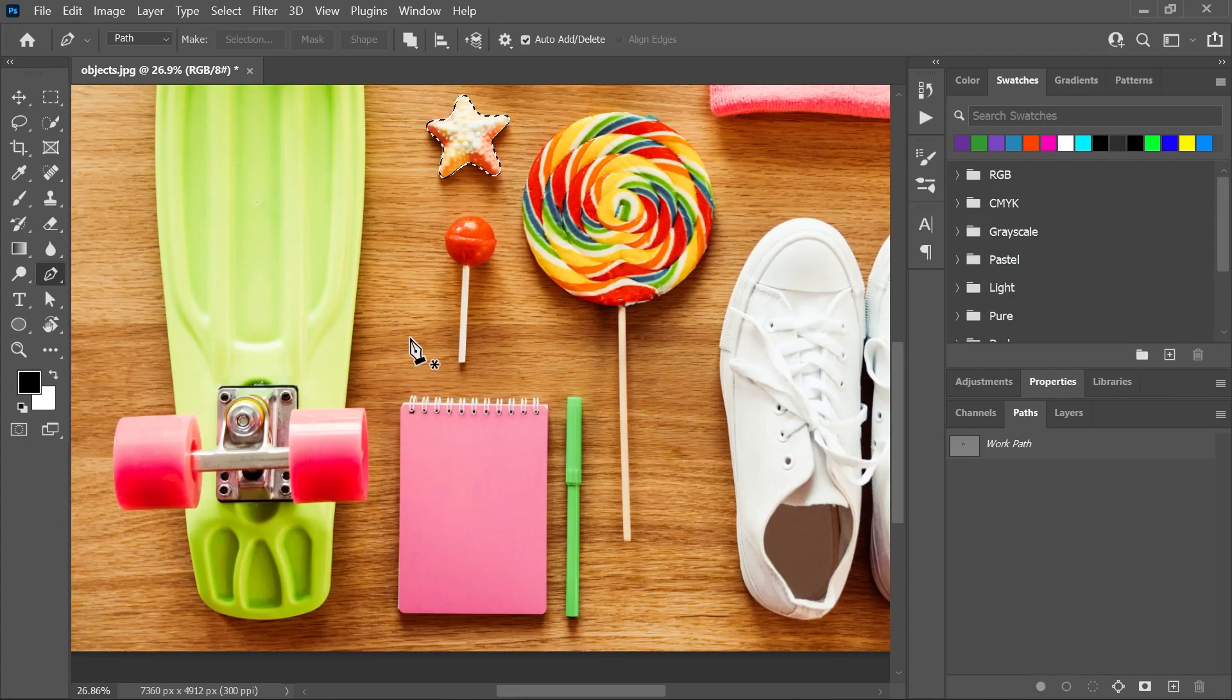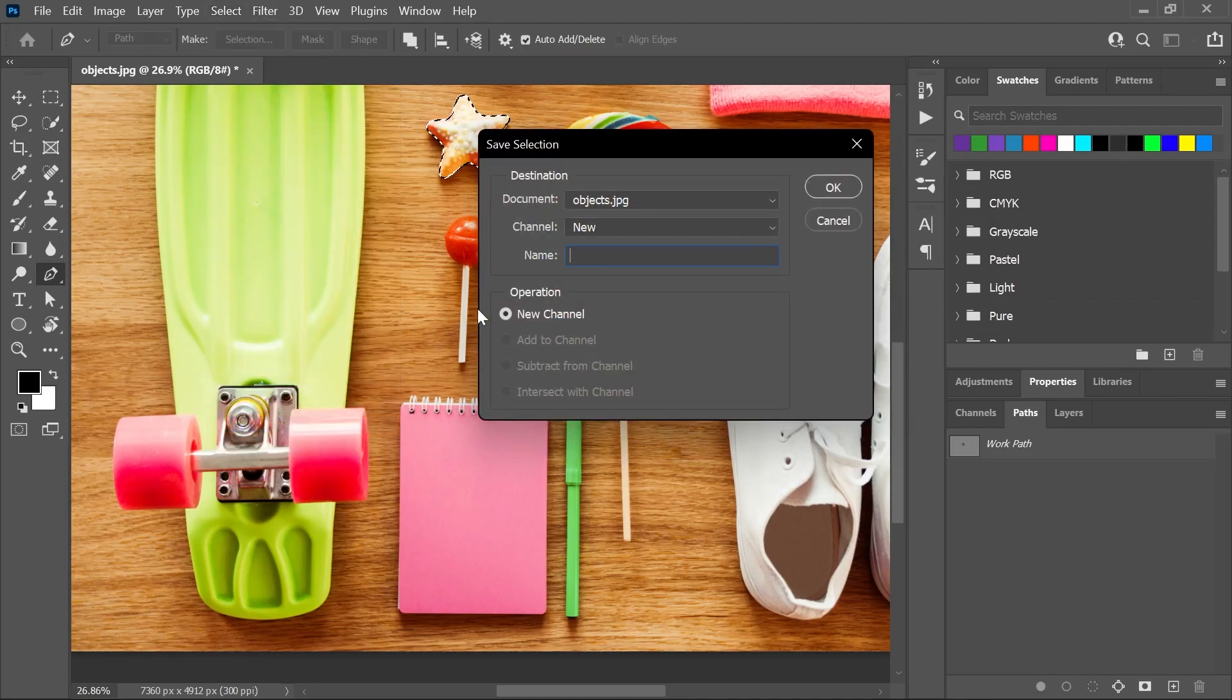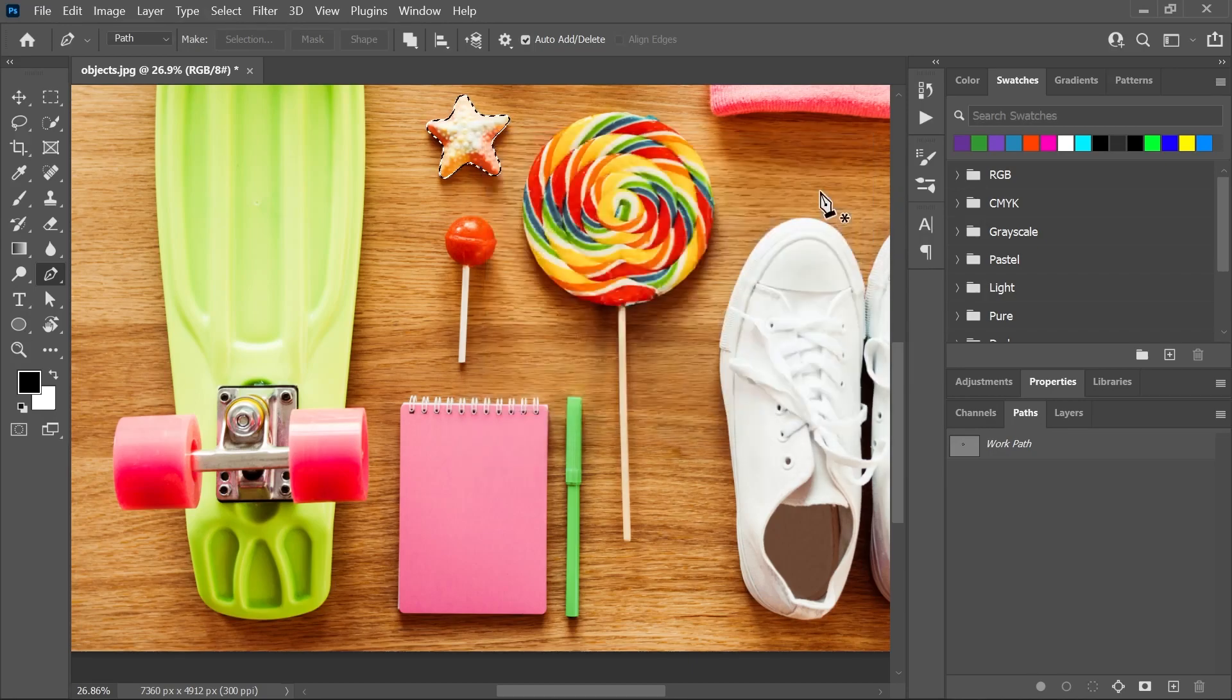And before I create the second selection, let's first save the first one. Go to Select, Save Selection. Make sure you save it on a new channel. You can give it a name, and then click OK.